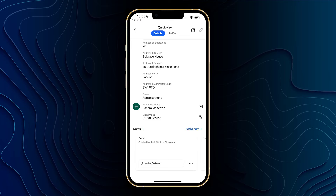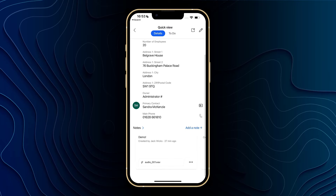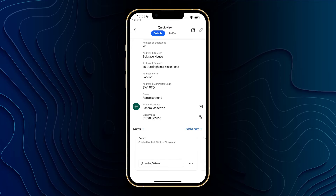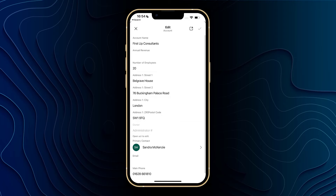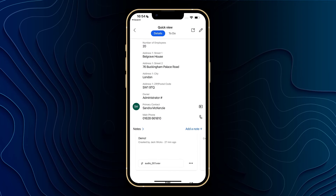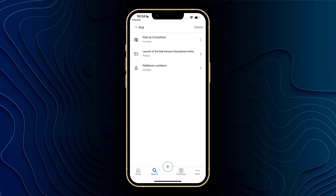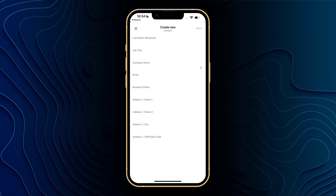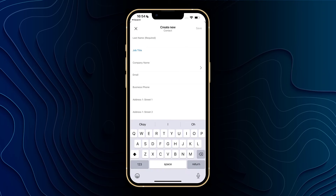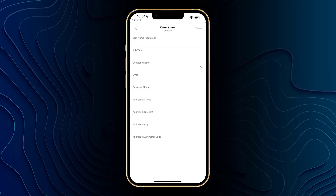Clicking on any of the phone buttons within here will allow you to call that number, and clicking on the pen will allow me to come into edit mode and I can edit any of the details that we've currently got here. If we come out of this account, the next button we've got is the big plus in the middle at the bottom. From here I can scroll through and create any new records. For instance, if I want to create a contact I can click in here, add in all of the new details for the contact, click save, and that record will be created in Dynamics.